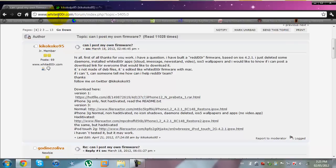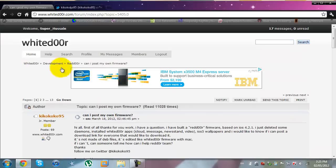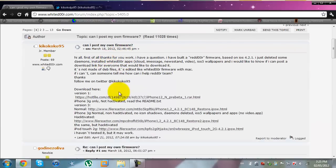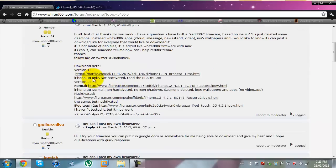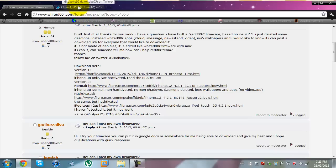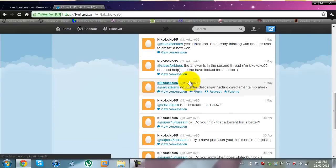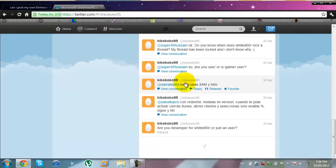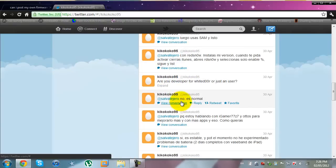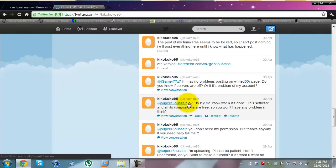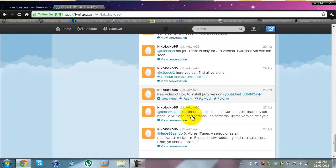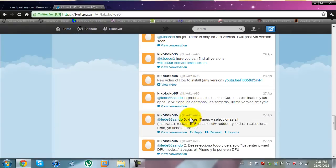The custom firmware I'm going to be featuring for this video is Kikoko95's custom firmware. It can be found on the White Door forums. Here's a topic on the White Door forums and here are the first couple versions of his custom firmware. The latest version can be found on his Twitter and you just have to scroll down a bit and you'll find it soon.